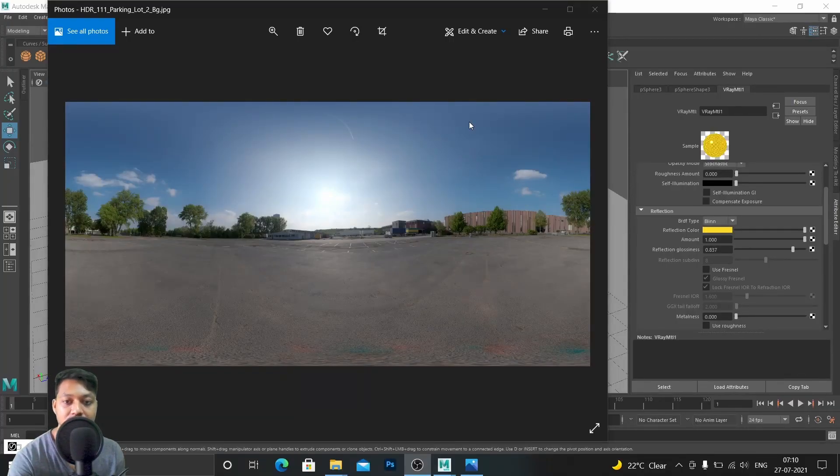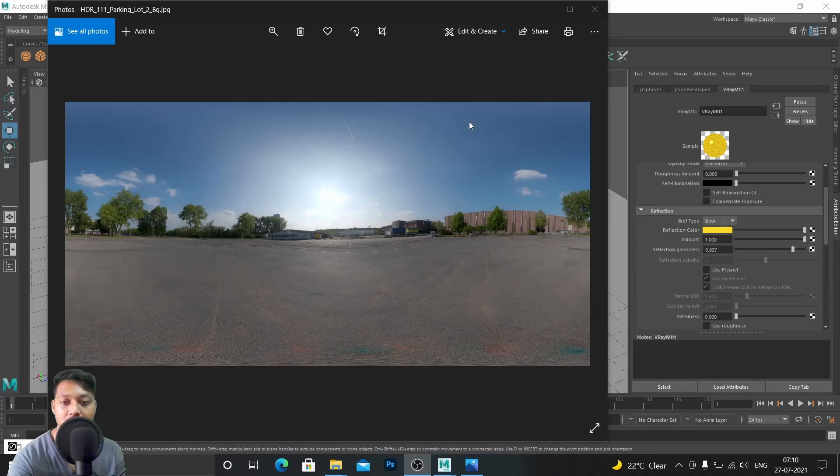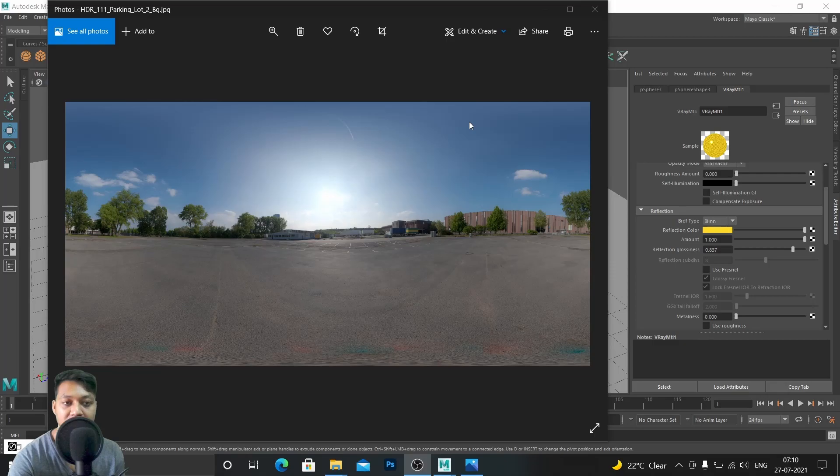Hello, my name is Vamsi Krishna and this is Fun Man Art channel. Today we are going to make some materials with V-Ray shaders.